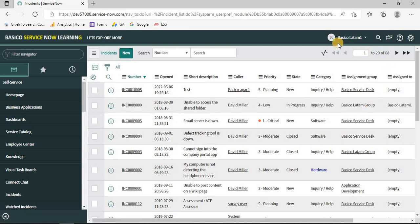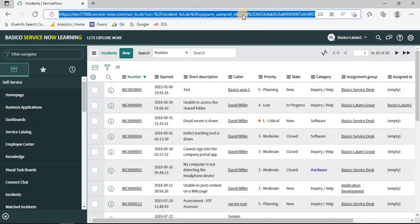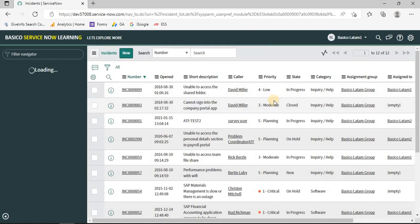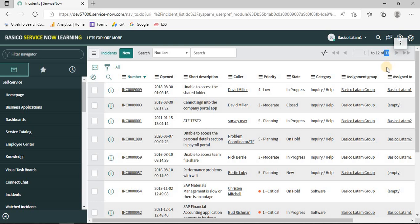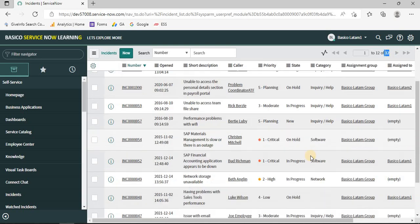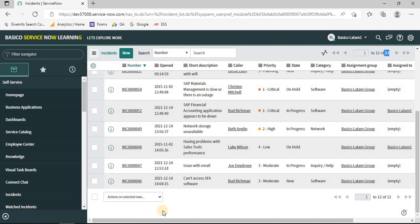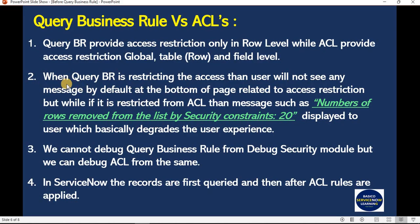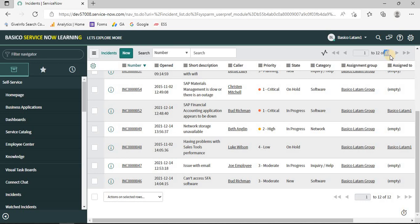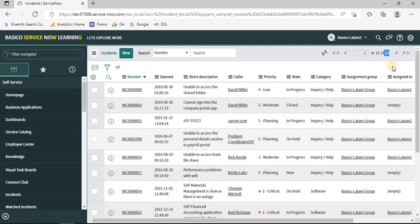Now let's test it. Basicolatum1 was seeing 68 records. After refreshing the page, he now sees only 12 records. Notice there is no message at the bottom of the list — this confirms that when restricting data using query business rule, no security constraint message appears, unlike ACL which would show a message saying 56 rows were removed by security constraint.